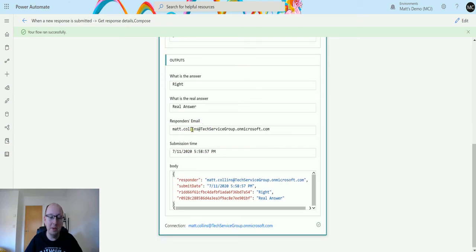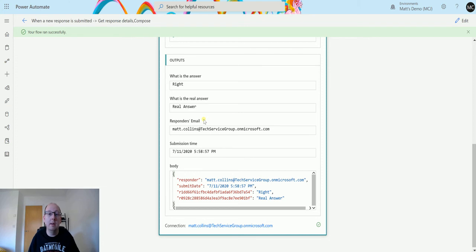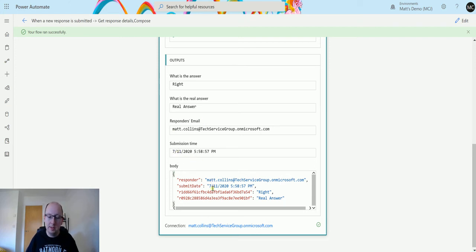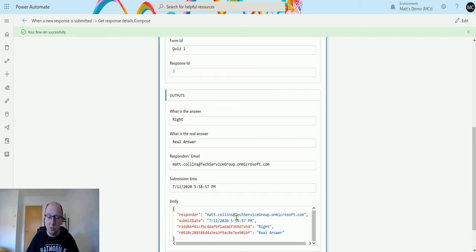It also gives me the email address of the person that responded to it. So because I'm logged in, it actually knows my email address, but we can set these up to be anonymous as well. We have the submission time. So when I submitted it right there, and then we can see the body, which contains this information as well.